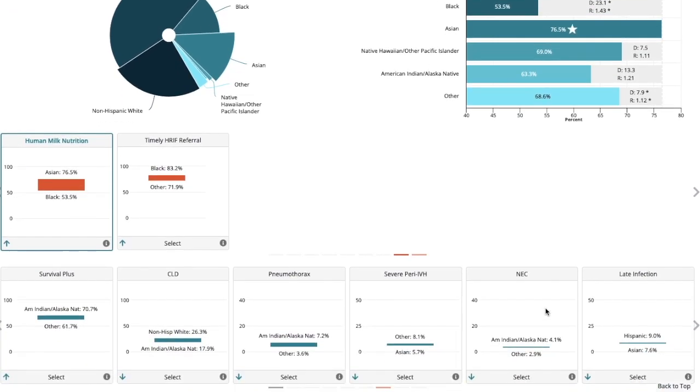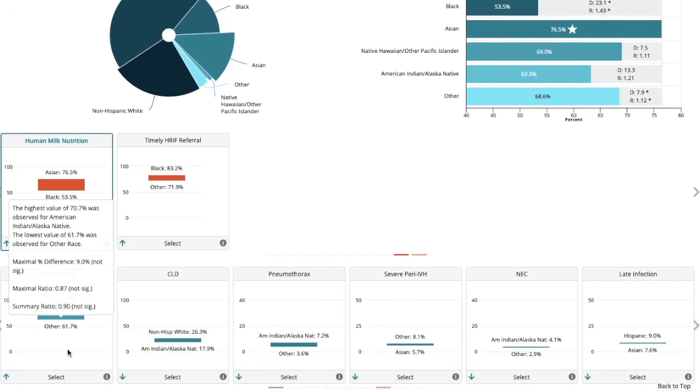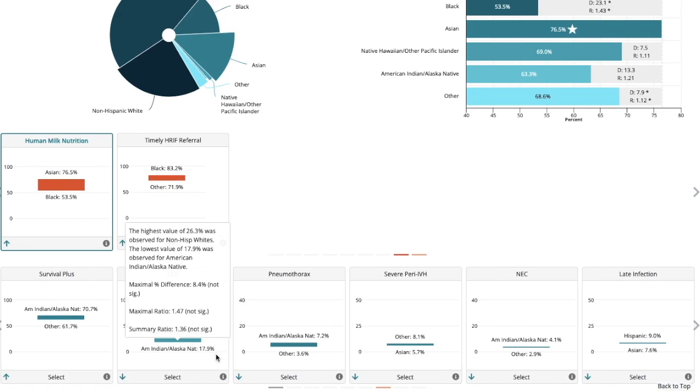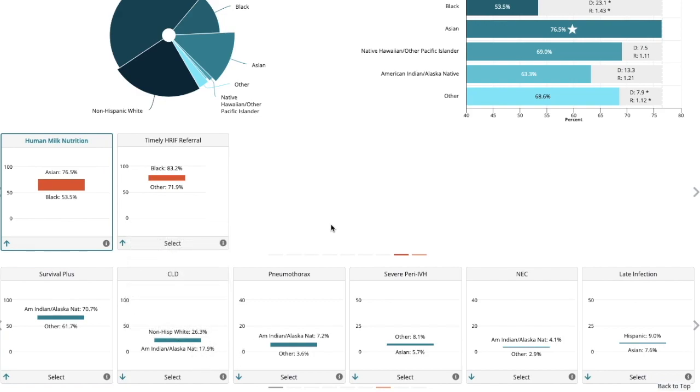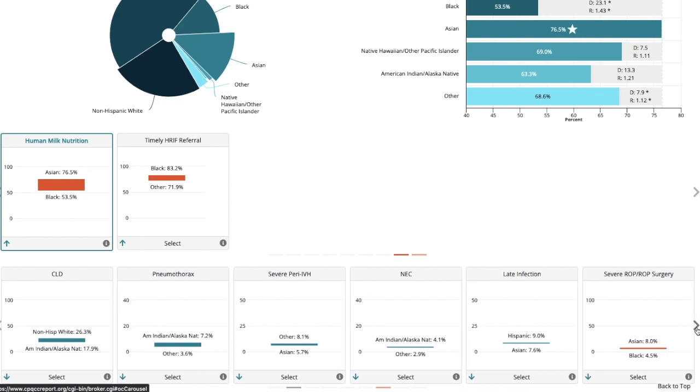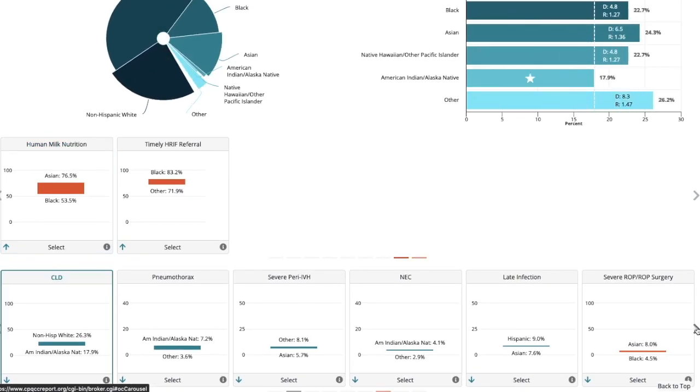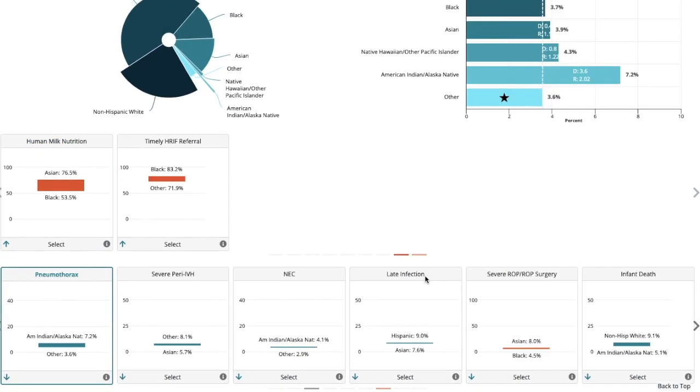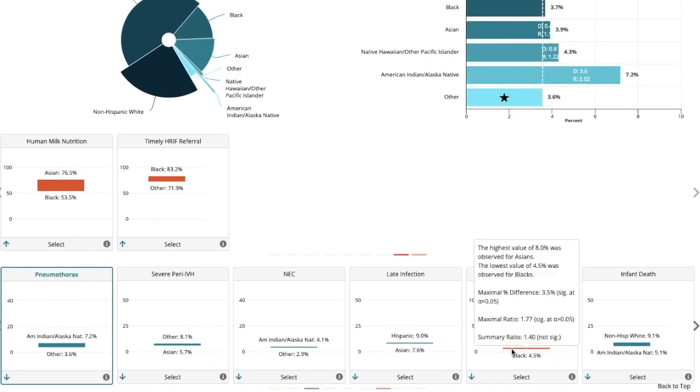So let's also look down here at outcomes. Survival without major morbidity, chronic lung disease, pneumothorax, severe peri-IVH, late infection, and so on. If you hover over the bar for any of these, it will give you the highest and lowest values, the maximum difference.